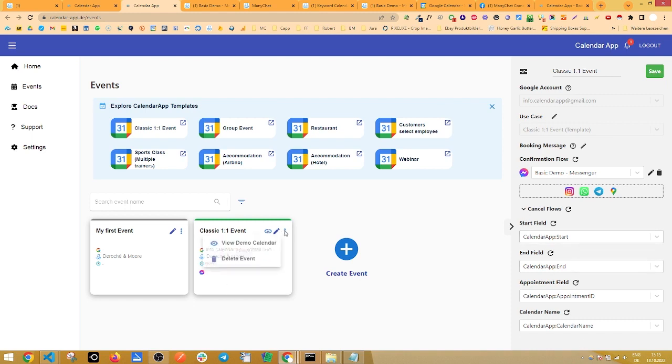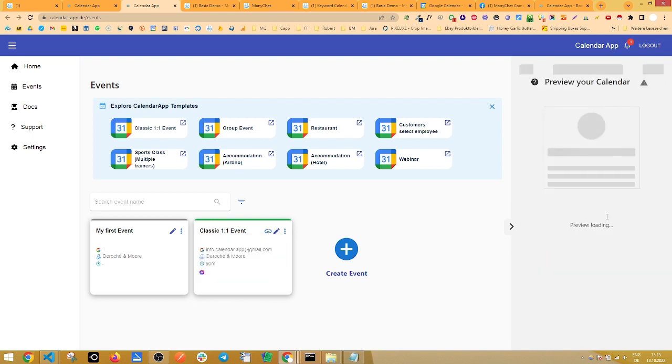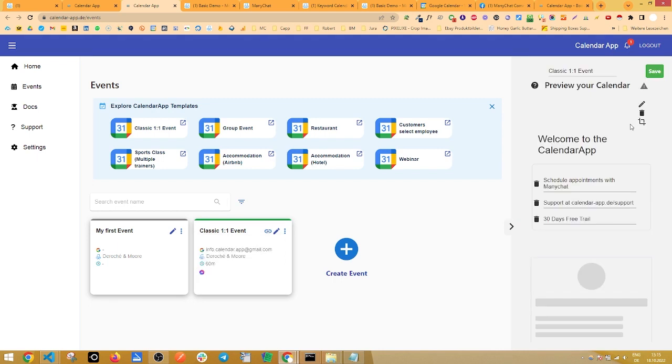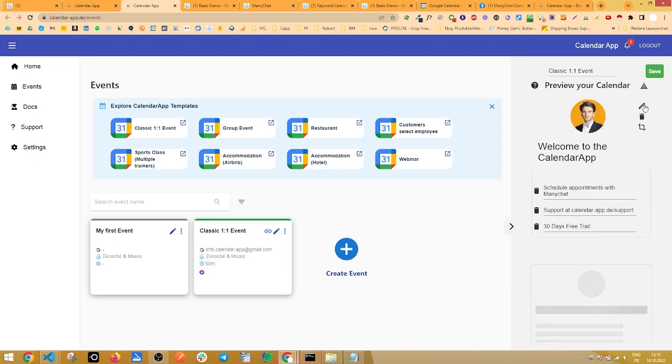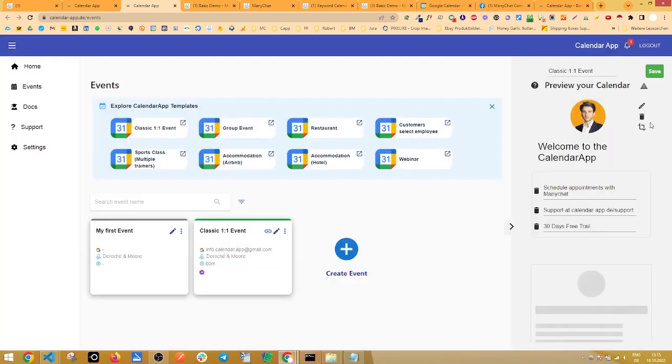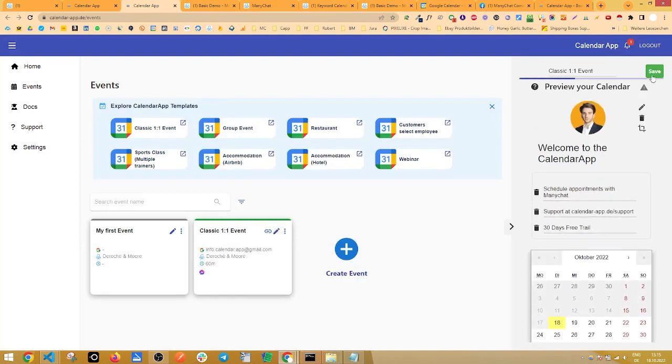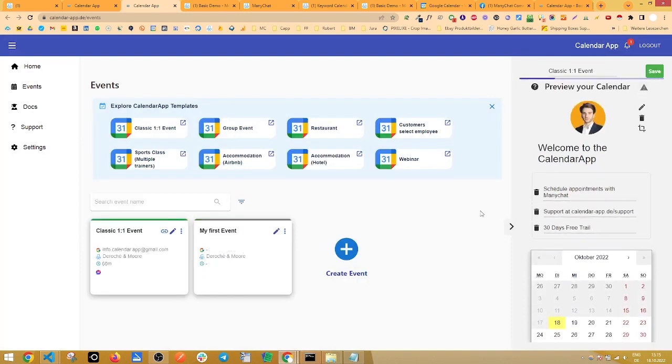If you want to edit text and images that are above the calendar, simply click on view demo calendar and add the image, remove it and edit the text right here. Don't forget to click save to save your event.